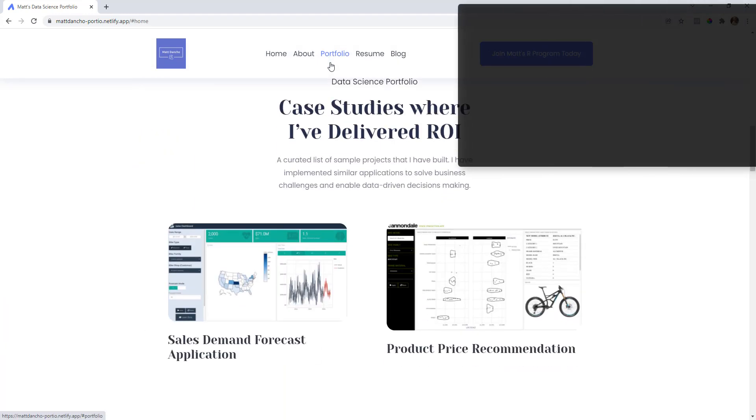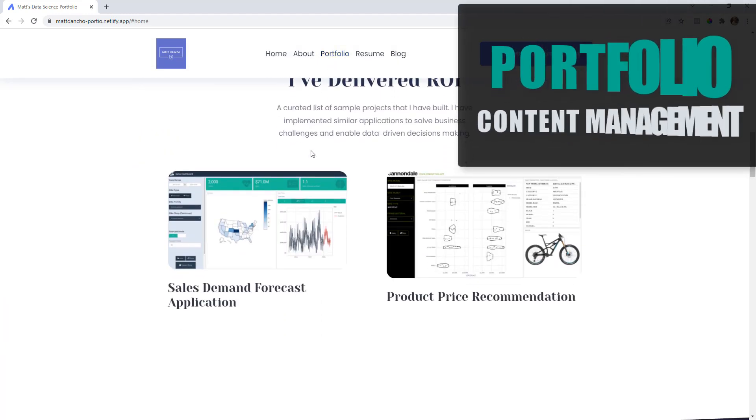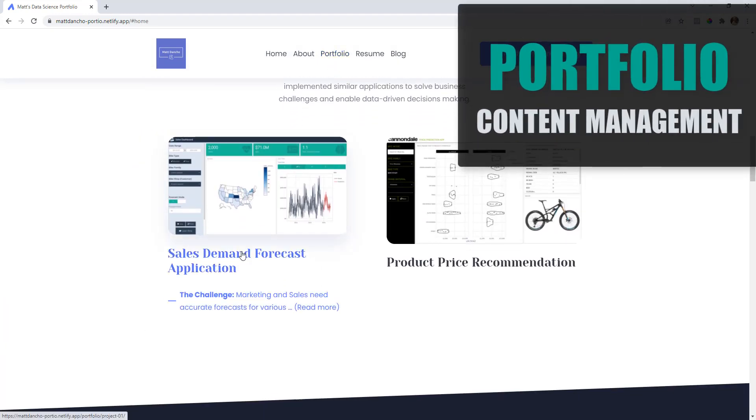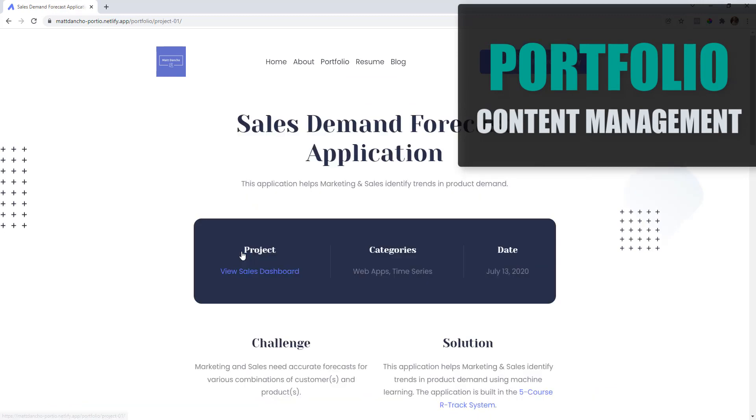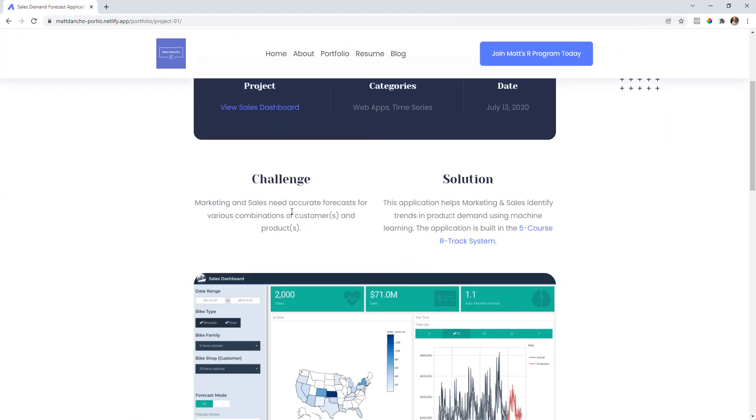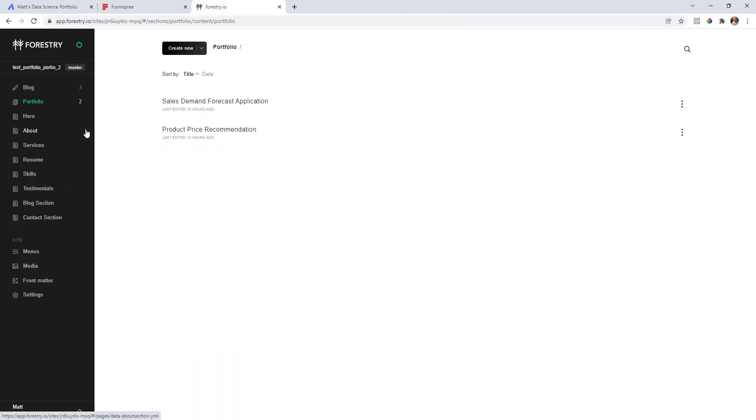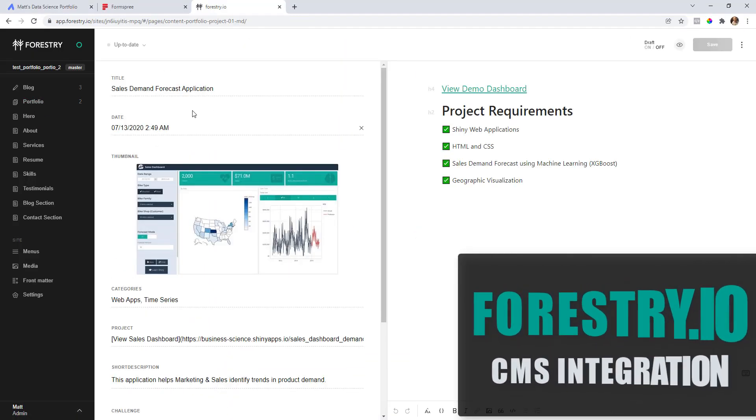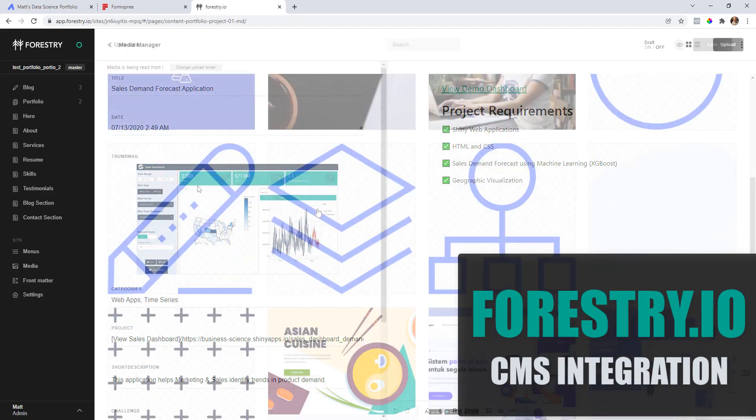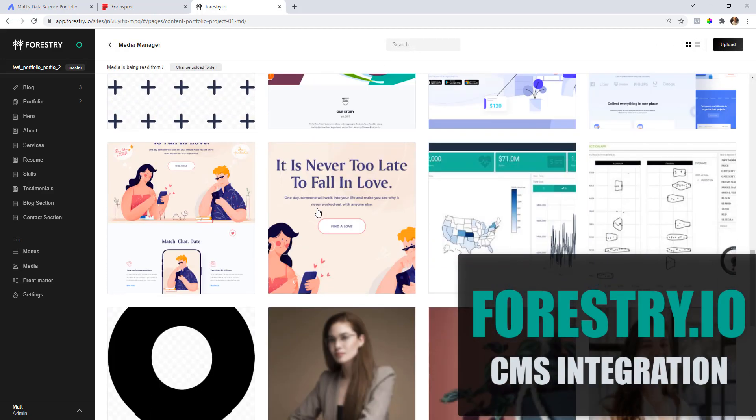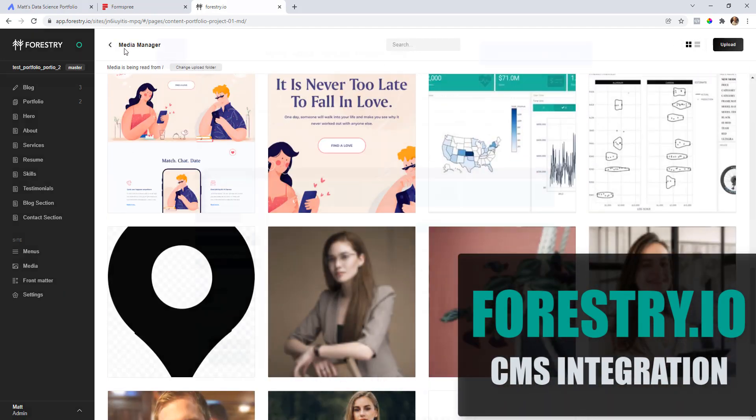It also comes with portfolio content management which will help you land your data science job. This theme uses a content management system called forestry.io.